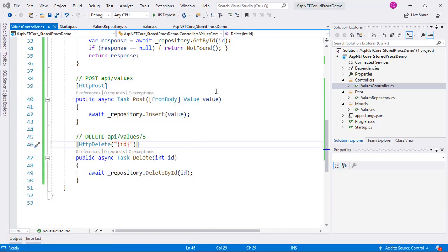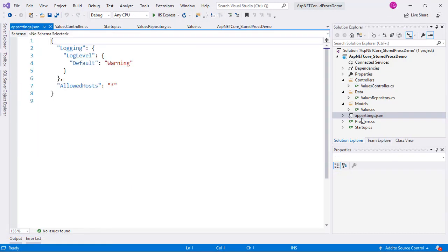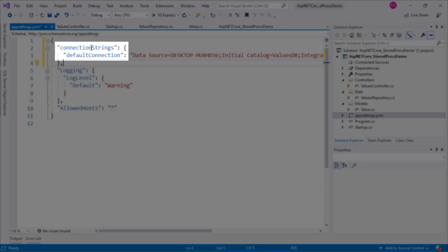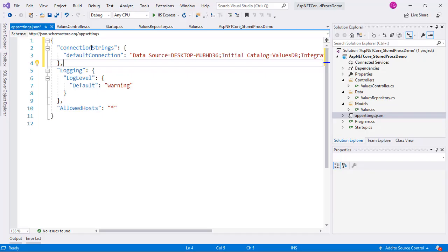Let's go back to Visual Studio and place our connection string in the appsettings.json. Notice that we placed it inside the ConnectionStrings property and we gave it a name of DefaultConnection.